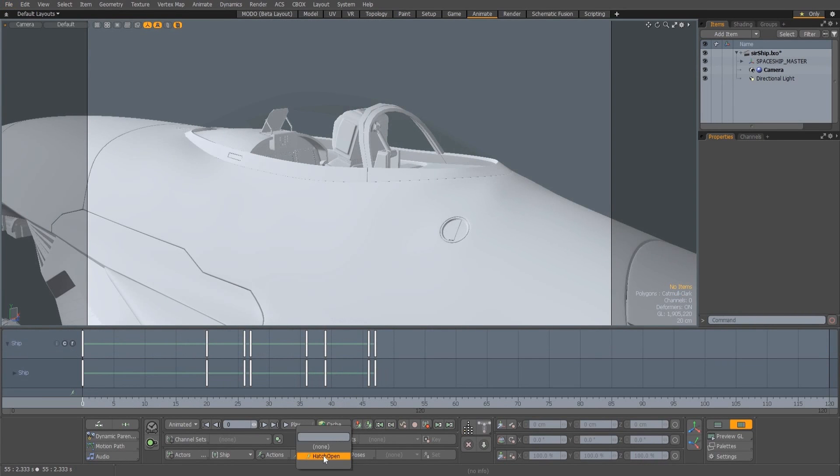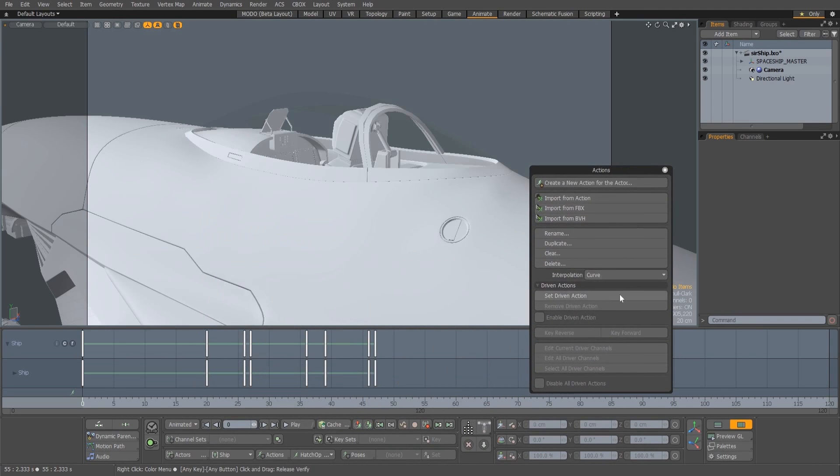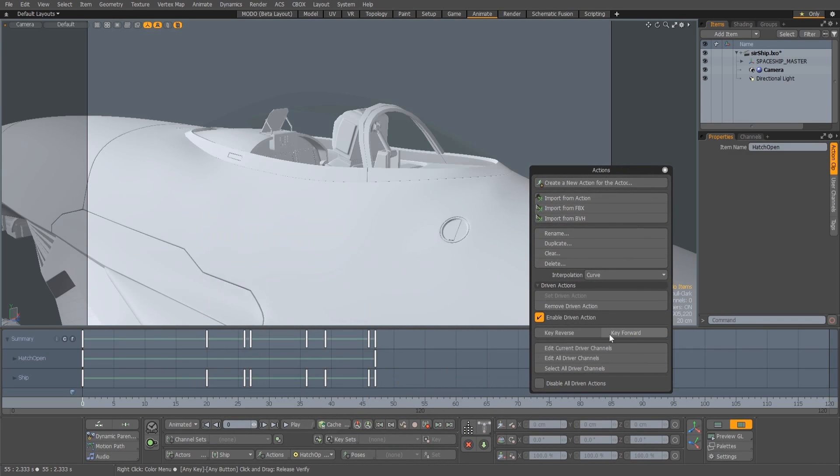Driven actions add the ability to reuse, retime and rig action clips in the scene, allowing you to fully utilize actions within Modo for the first time.